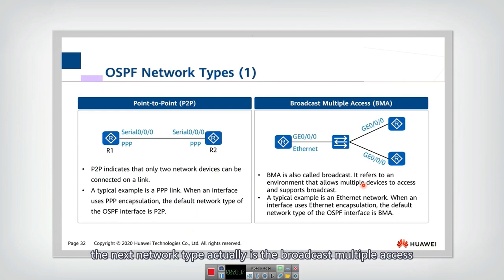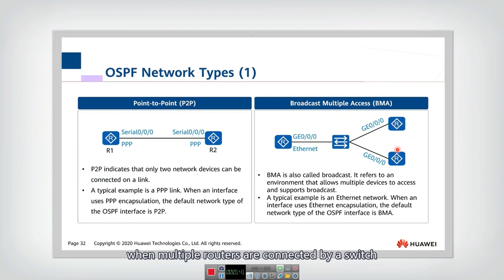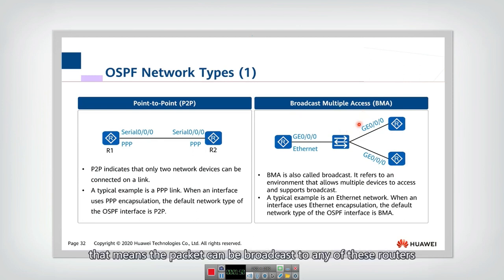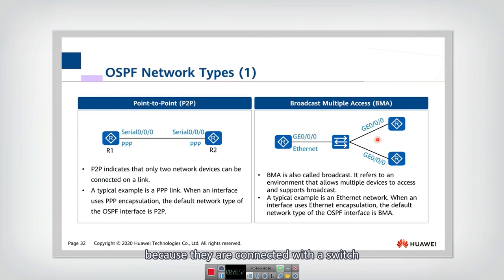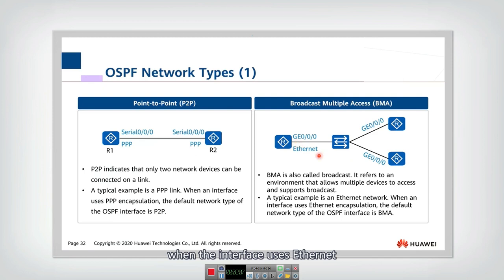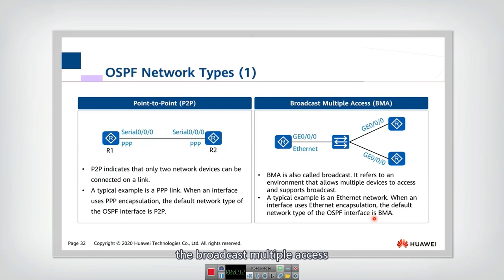The next network type is broadcast multiple access. When multiple routers are connected by a switch, we call it broadcast multiple access. That means the packet can be broadcast to any of these routers because they are connected with a switch and they are in the same subnet. A typical example is the Ethernet network. When the interface uses Ethernet, the default network type is BMA — broadcast multiple access.